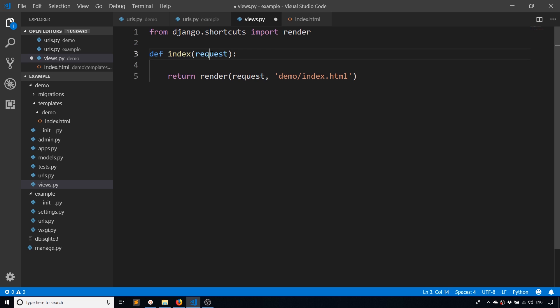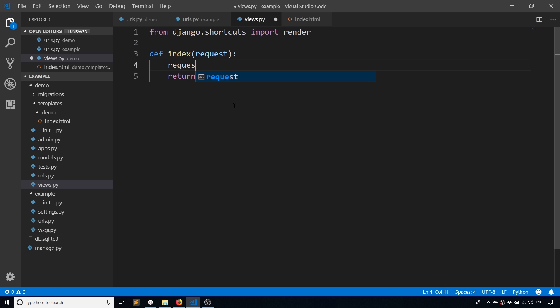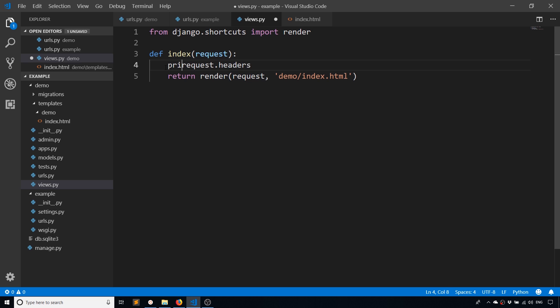You just use the request argument here and you have headers, and this is a dictionary. So what I'll do is I'll print this dictionary and we'll see it on the console.